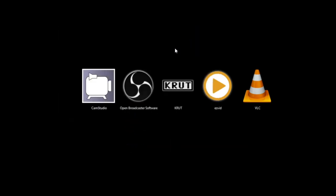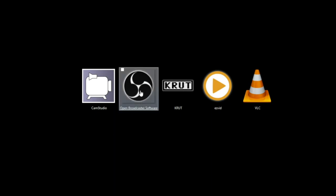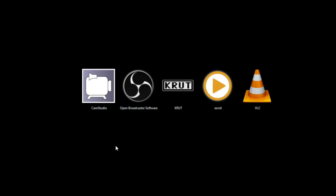Alright, well that's it. If you want to do some screencasting, any one of these would be a great choice for you. Like I said, I kind of favor Open Broadcaster and Cam Studio in that order.